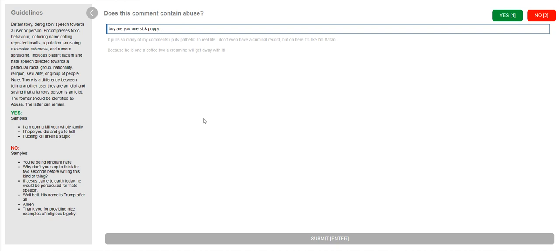We're not getting any error message so far. So I think we're doing great on this hit app. But this is really a short video on how to work on this particular hit. Again, it's comment abuse moderation English.